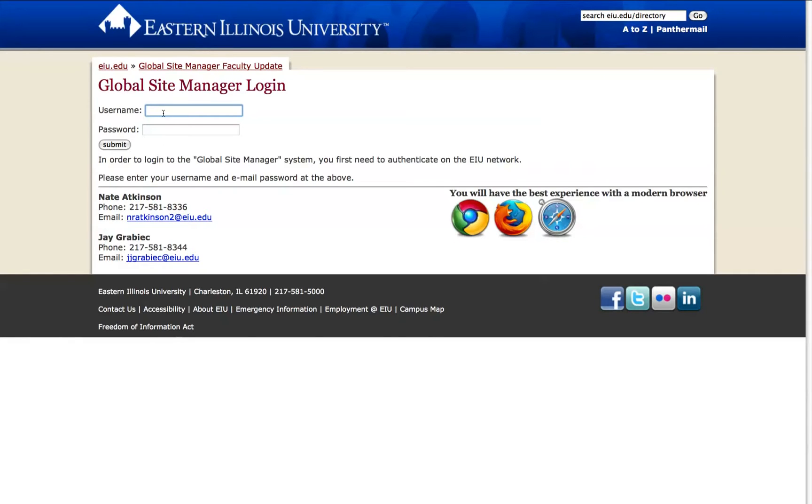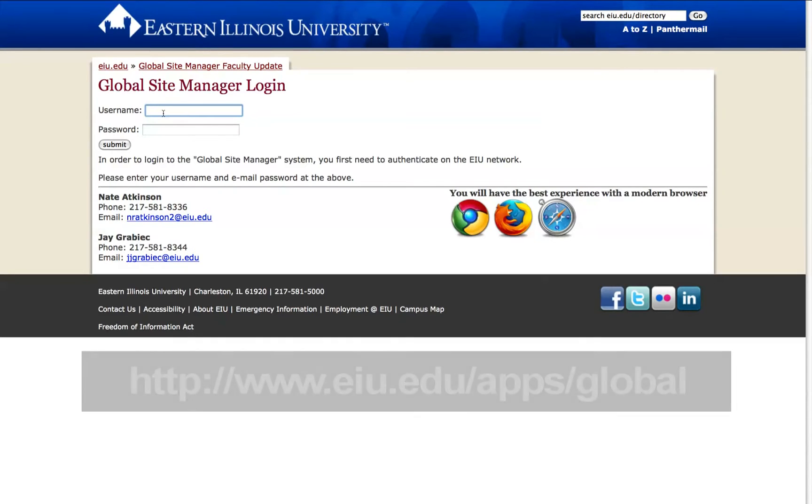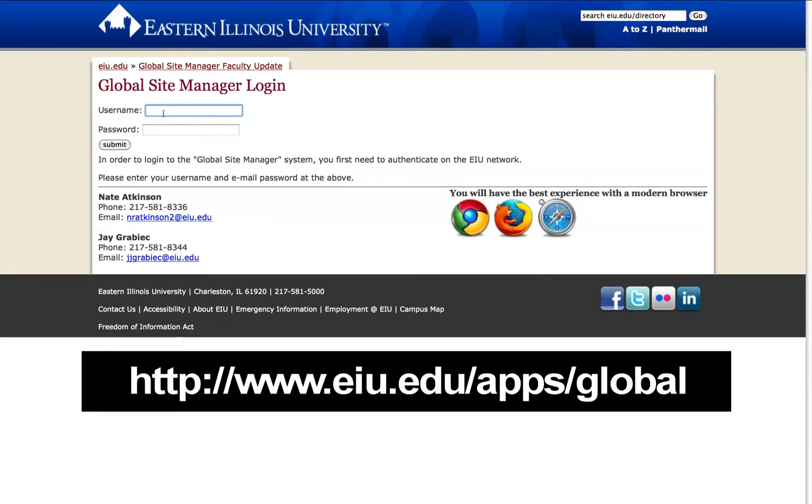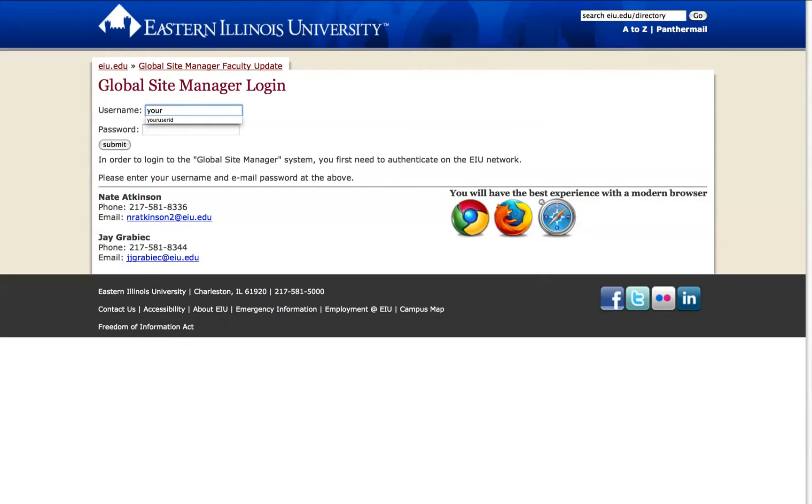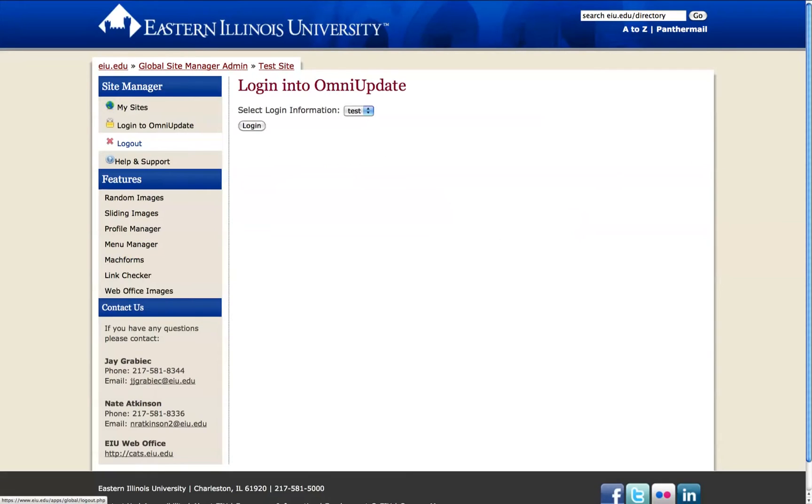First, you'll need to visit the Global Site Manager at eiu.edu/apps/global. You may be required to authenticate on Eastern's network first using your user ID and password, then click Submit. You'll see the option to log in to the OmniUpdate site.